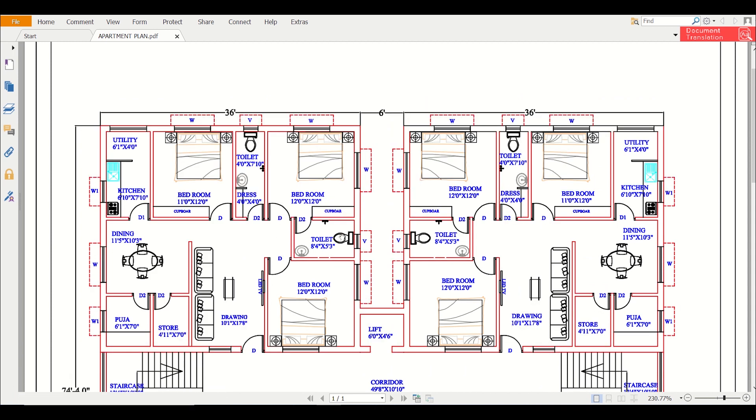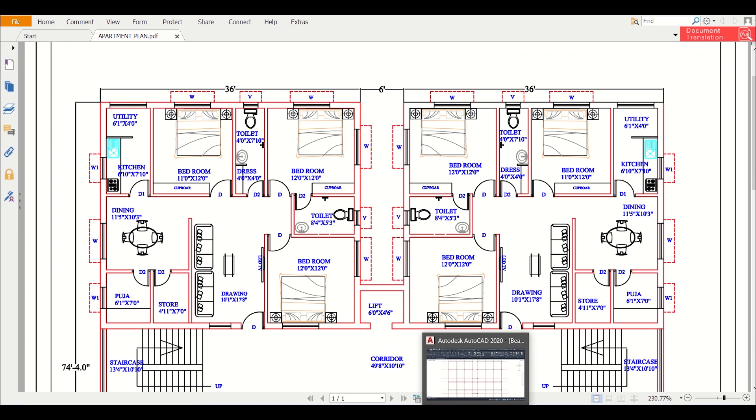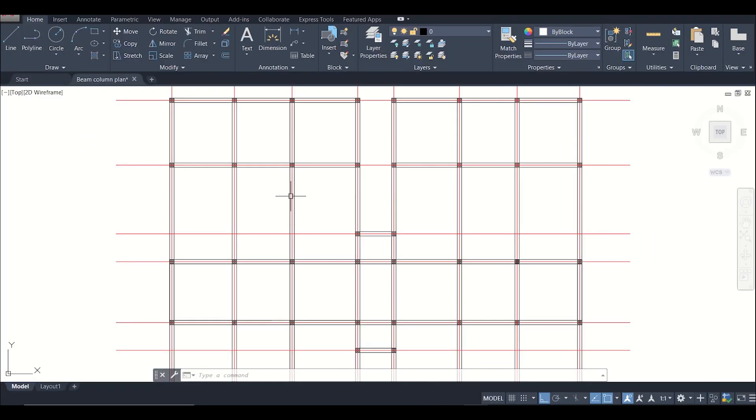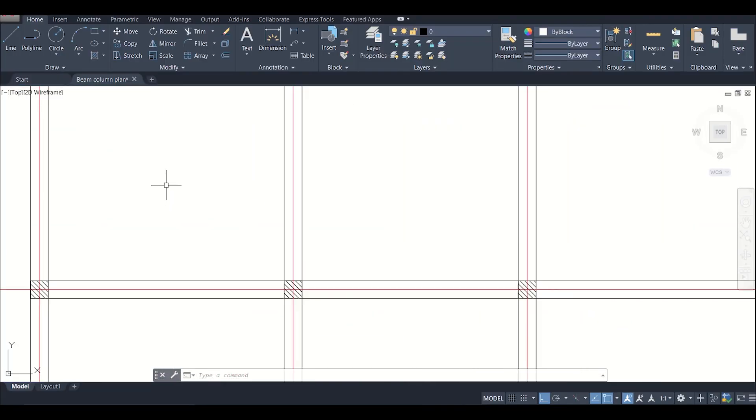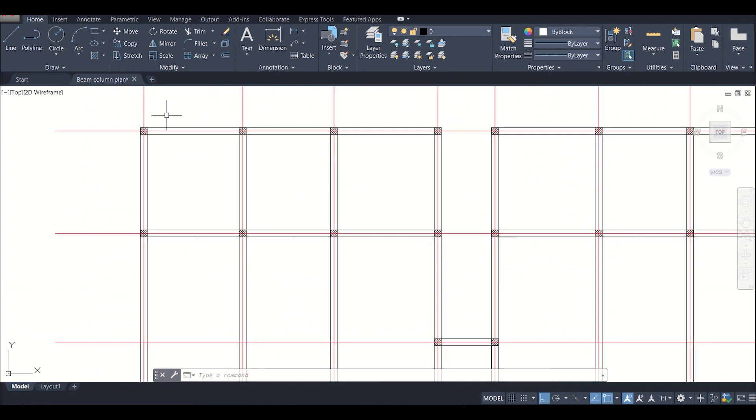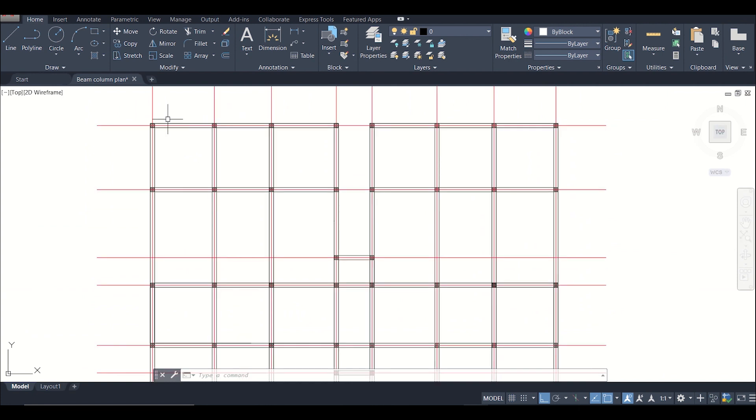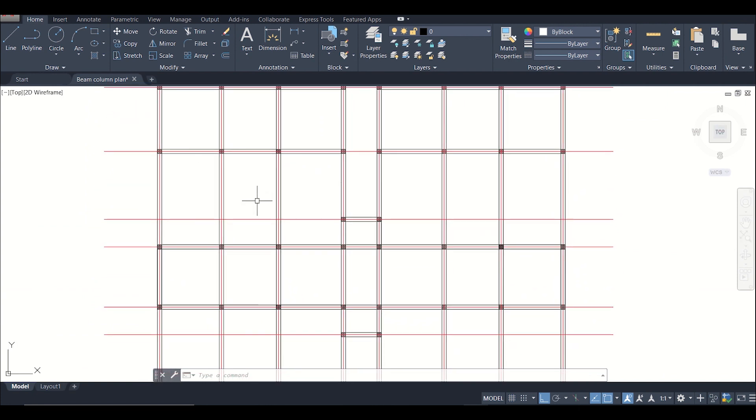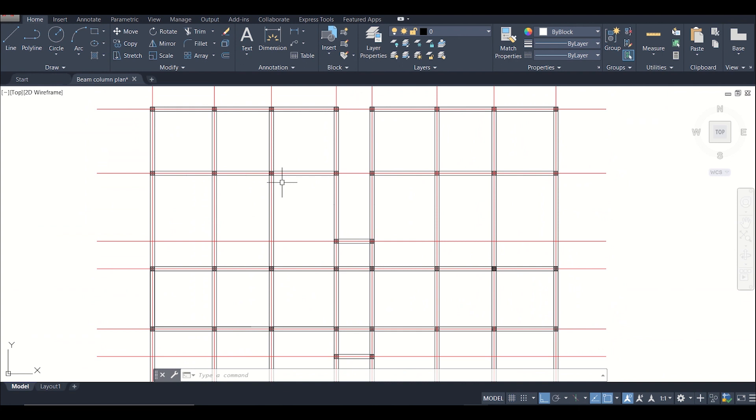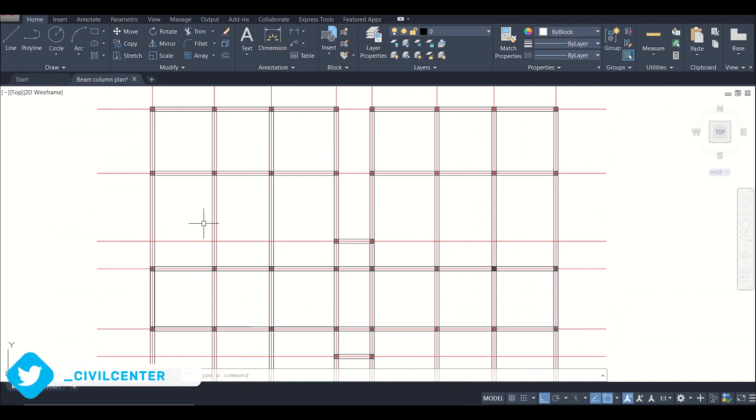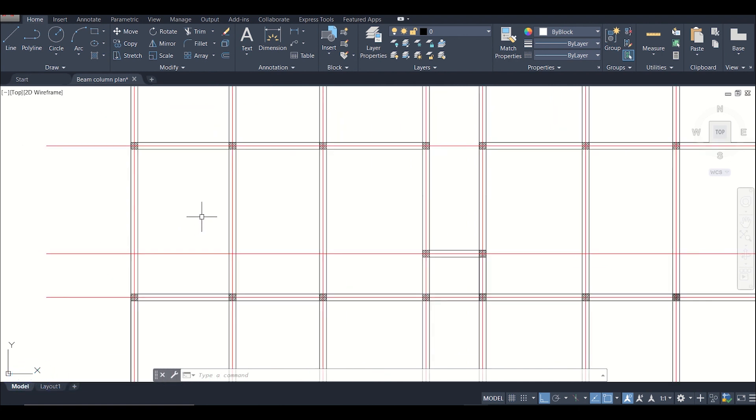You can see here also these are the location of the columns and location of the beams which are given in the plan. Basically we left out some beams which are to be given as concealed beams and we have joined the remaining beams.